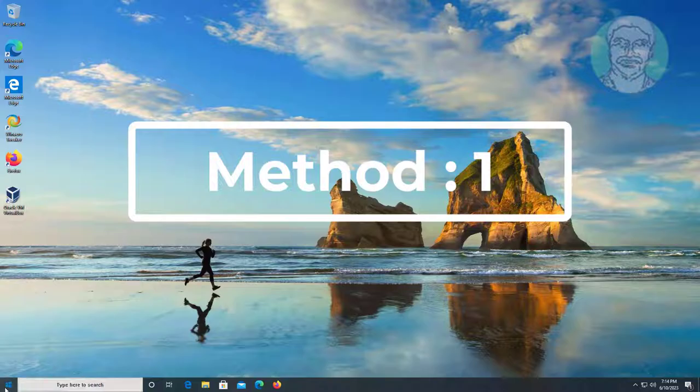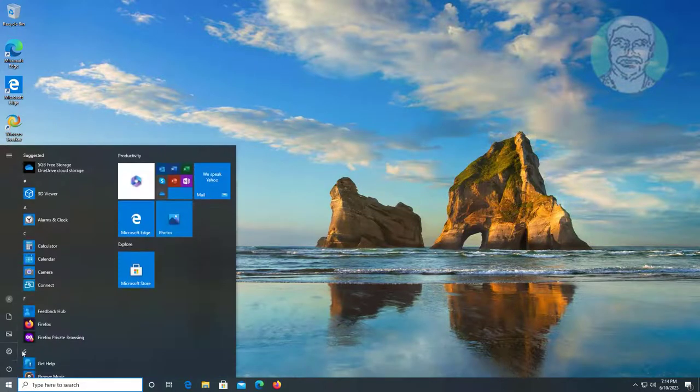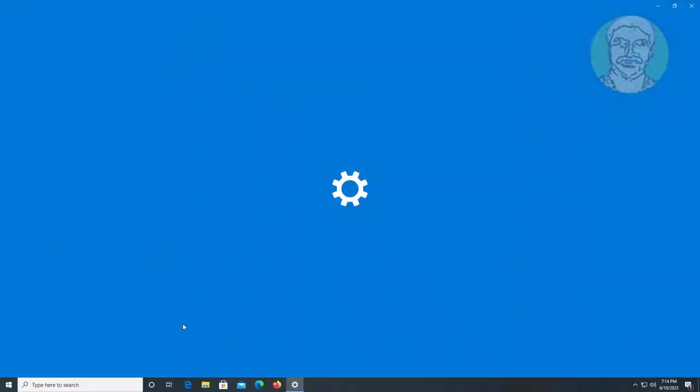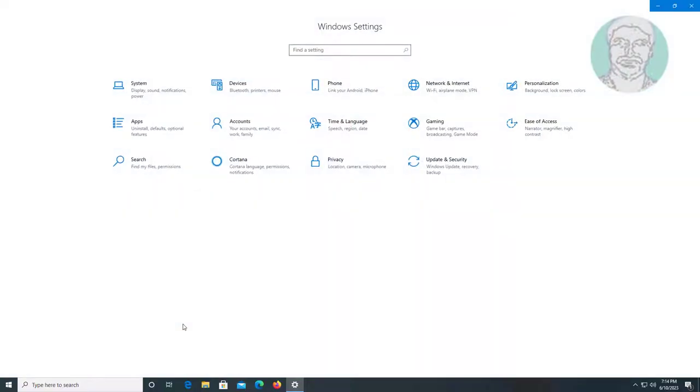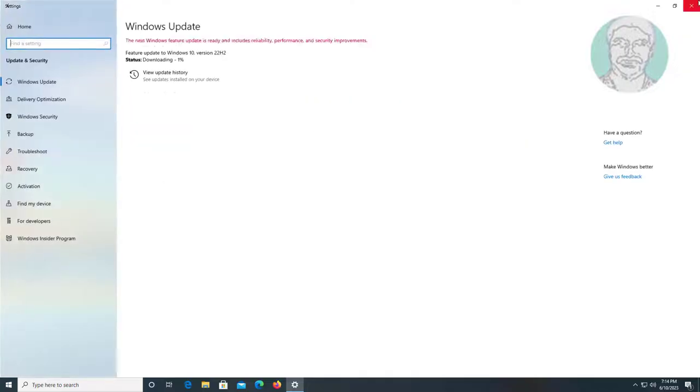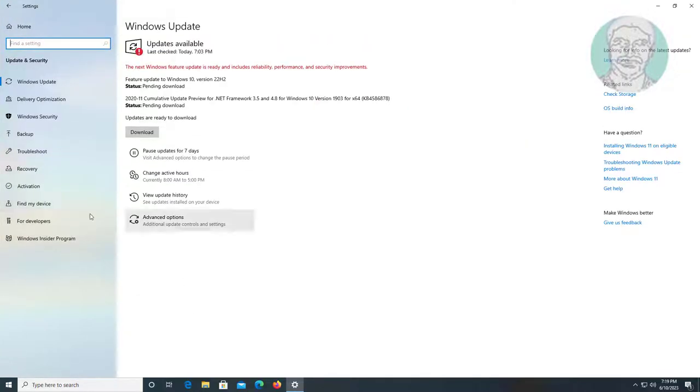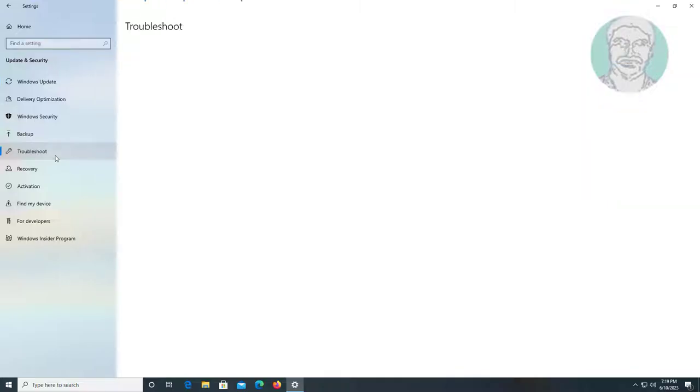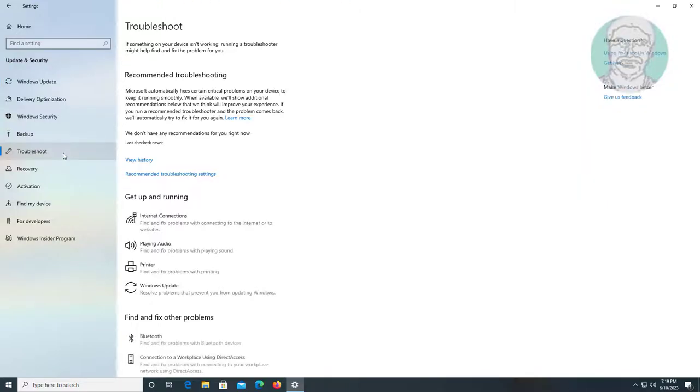First method is click Start, Settings, click Update and Security, click Troubleshoot, click Troubleshoot under Playing Audio.